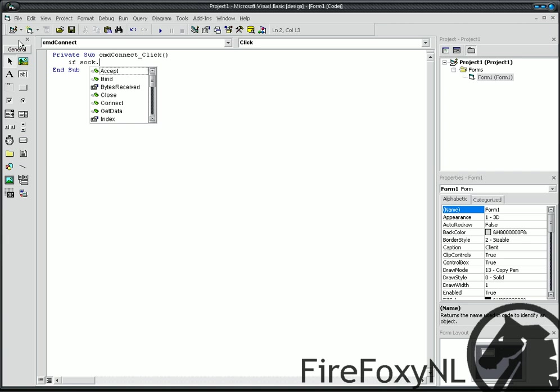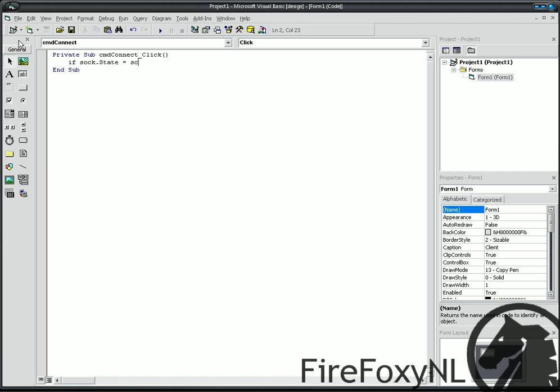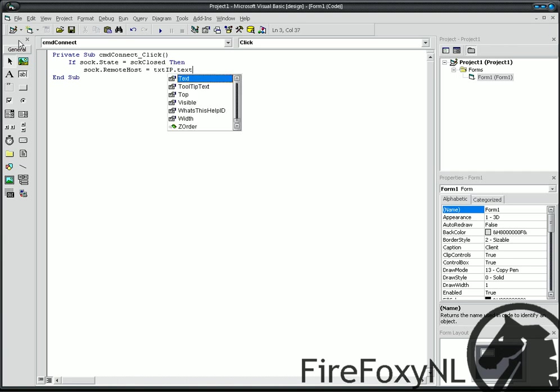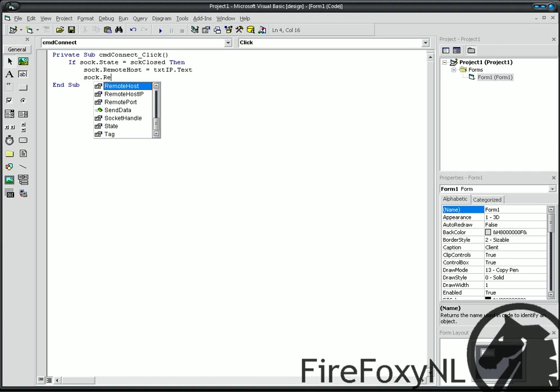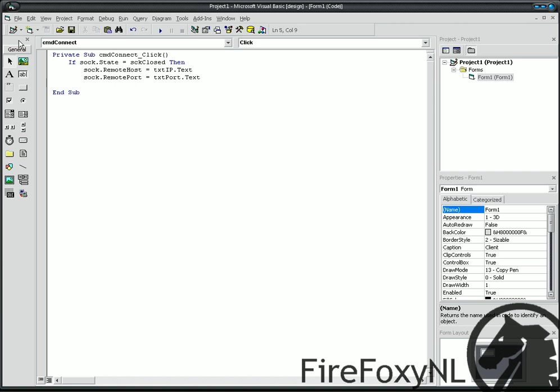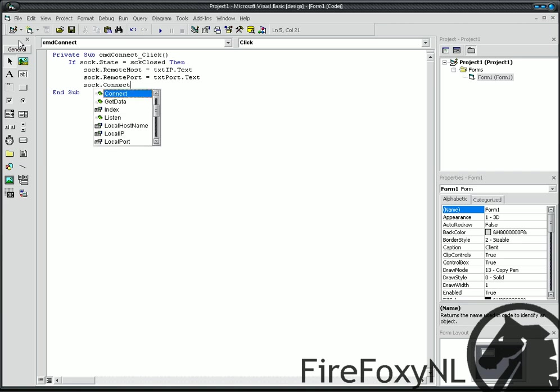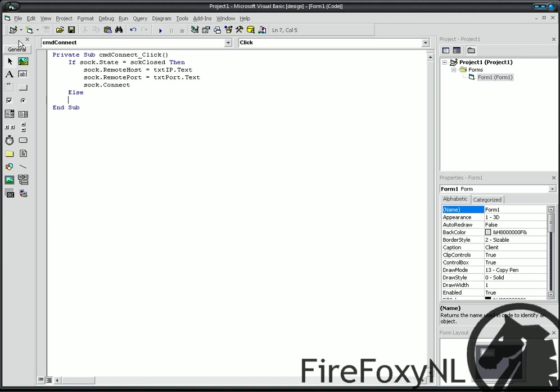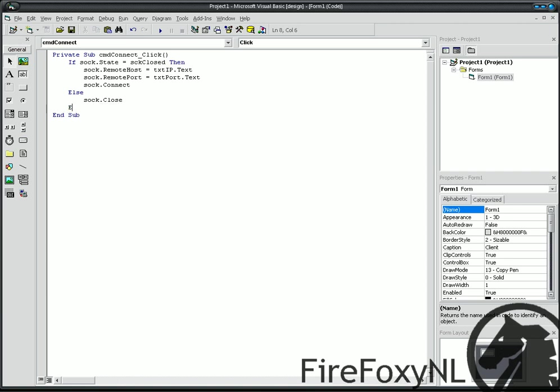If sock.state is sckclosed, then, sock.remote.host is txtip.text. And, sock.remote.port is txtport.text. Then, sock connect. And, or else, sock close. End if. Okay.